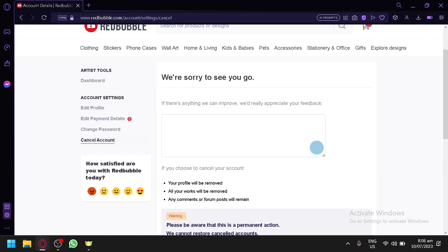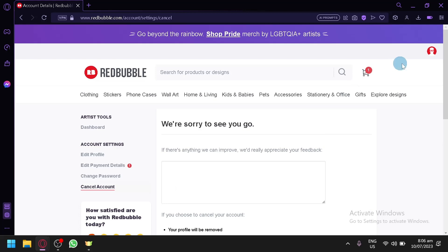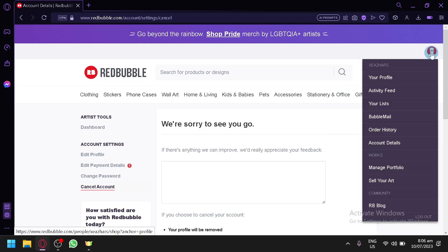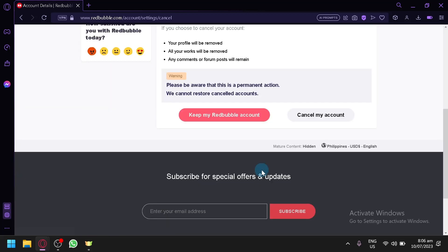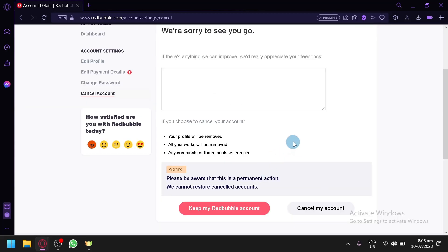If you would like to delete your Redbubble account, that's all you need to do. Please click on your profile over here and go through your Account Settings. That's it guys, hope you enjoyed the video. Thanks for watching.